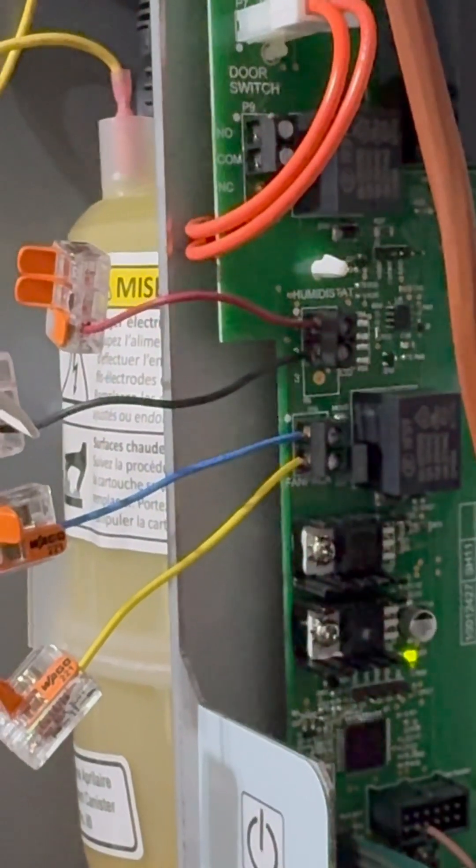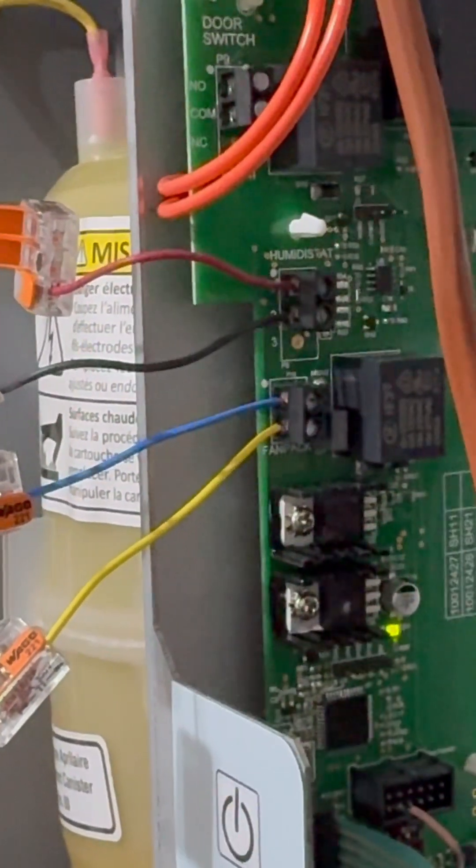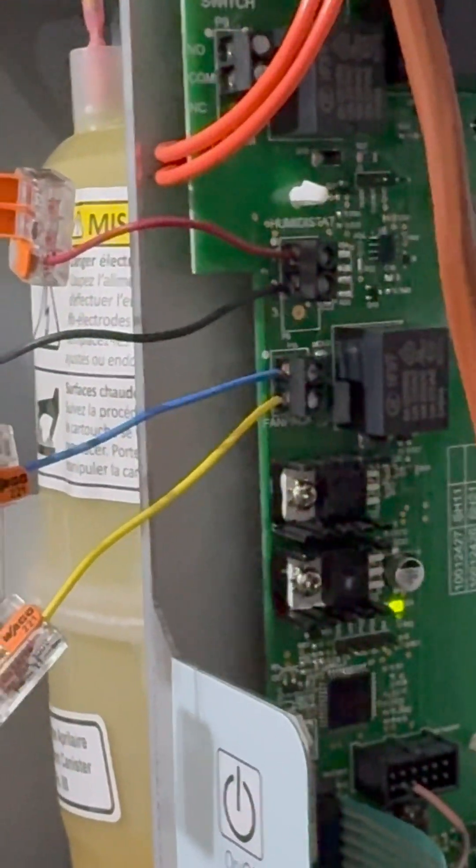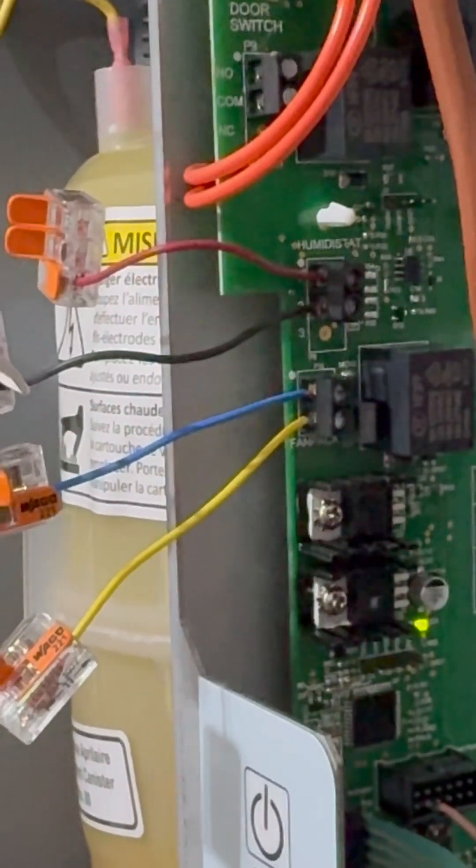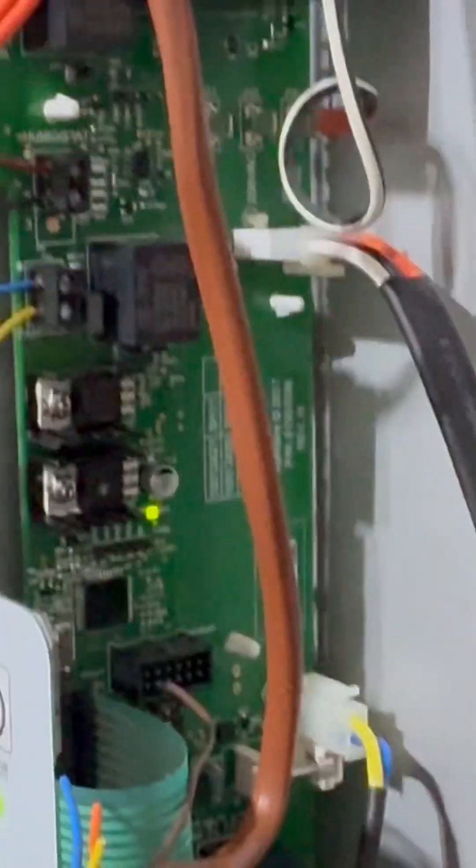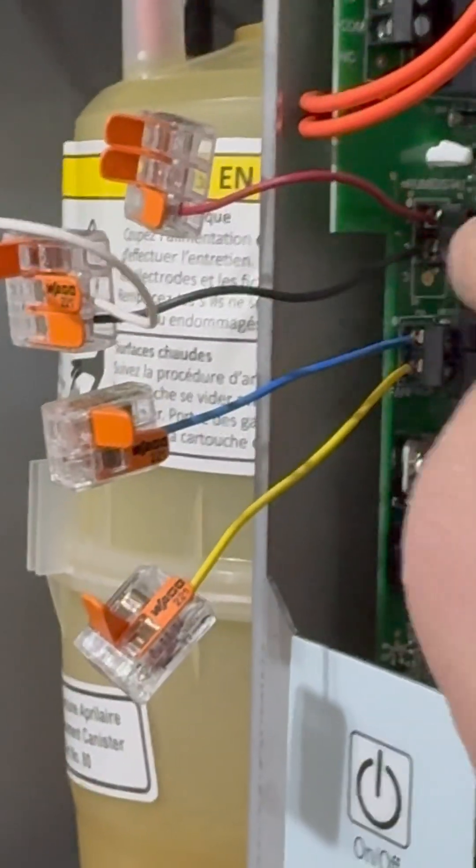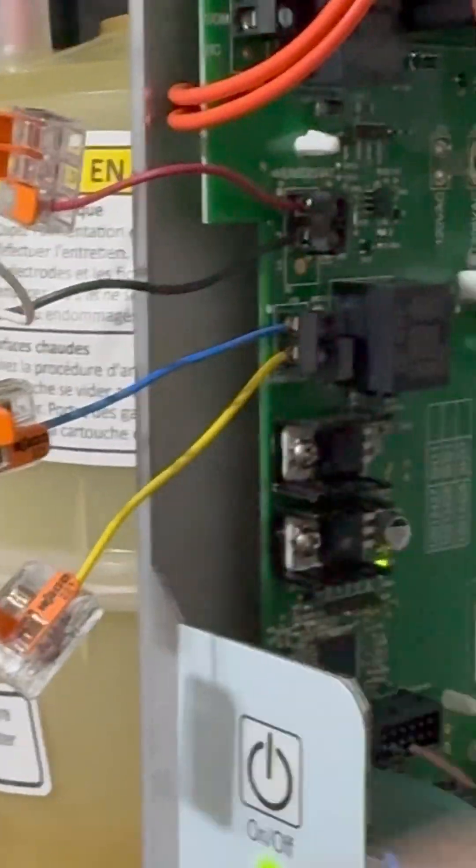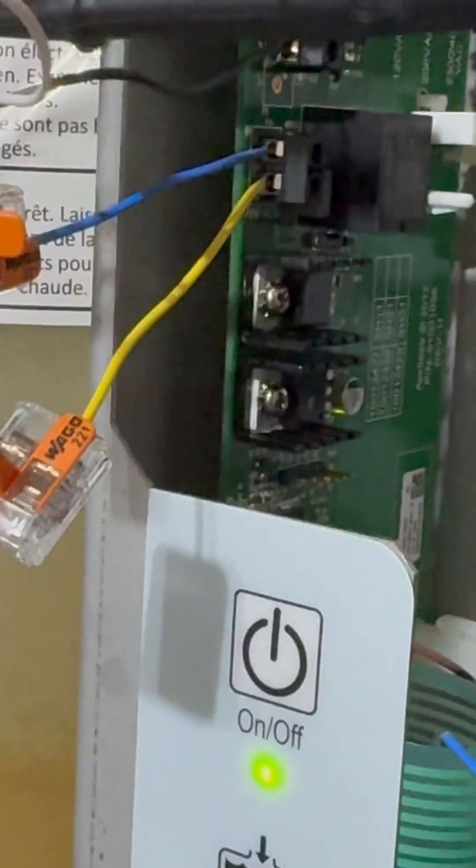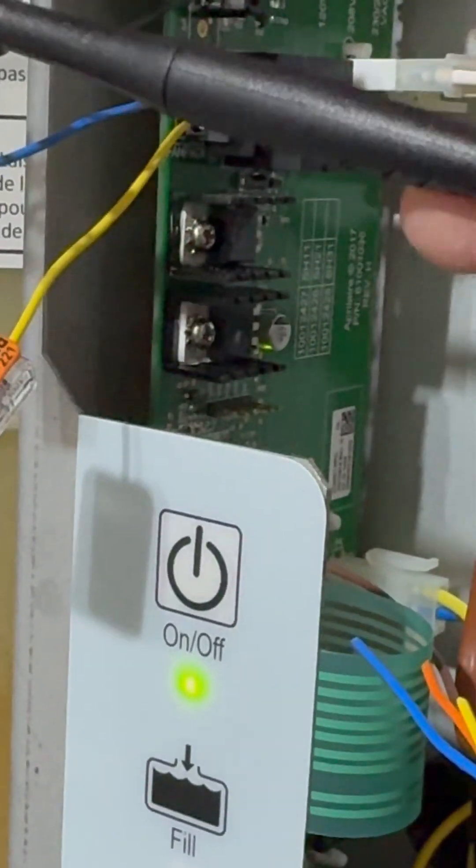The humidifier activates on a call for heating or in this case for humidification. So what I've done is I put the red lead and the black lead to the one and two terminals on the humidistat, and what I'm going to do is put in my probes here to verify that there's no voltage.